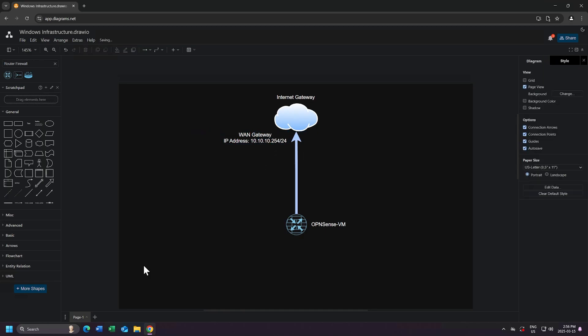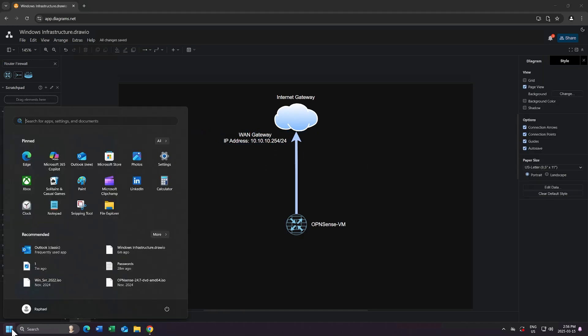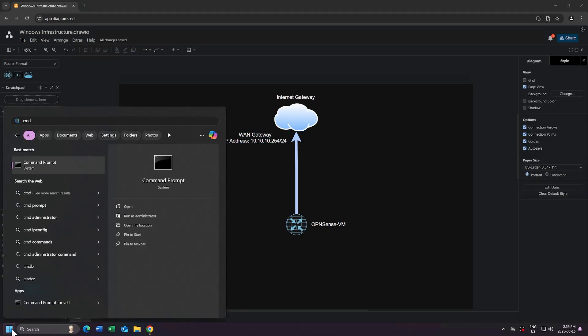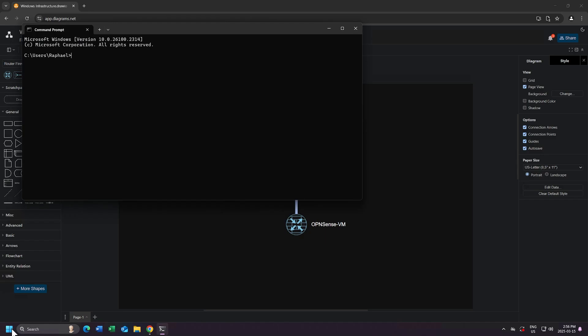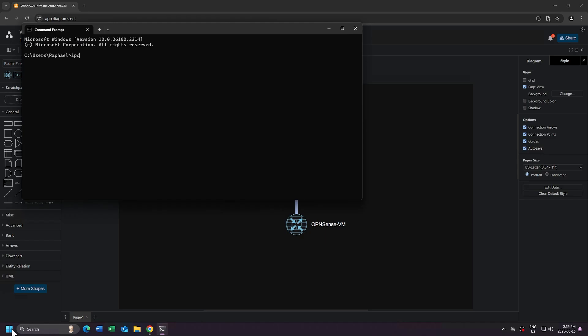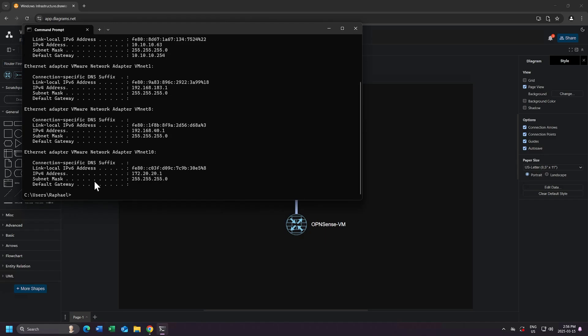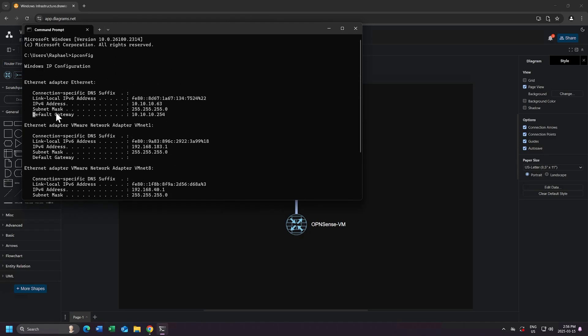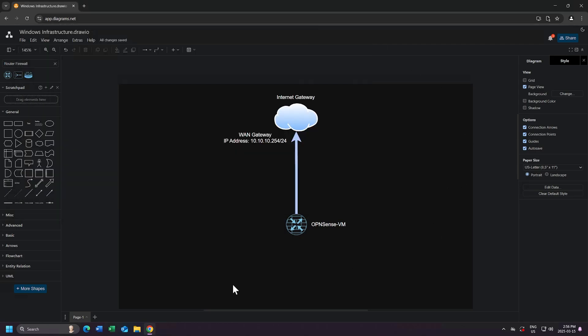And if you're wondering where I got this IP address from, if you click on the Start menu and search for CMD and open it, then type ipconfig, you can see my default gateway is 10.10.10.254, so that is the IP address of my WAN gateway. Yours could be different, something like 192.168.1.1, or maybe even 10.0.0.1. It really depends on how your network is set up.